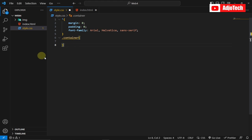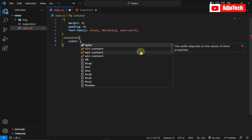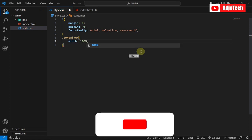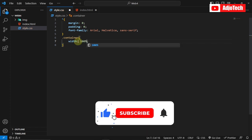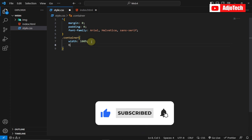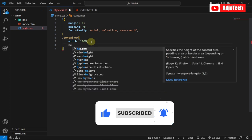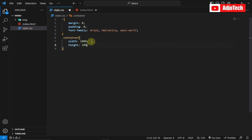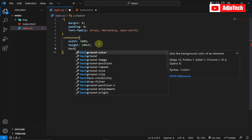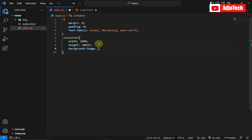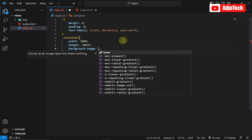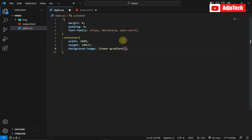For the container, I'm going to set the width to 100 percent and the height to 100 viewport height. Then I'm going to add a background image.